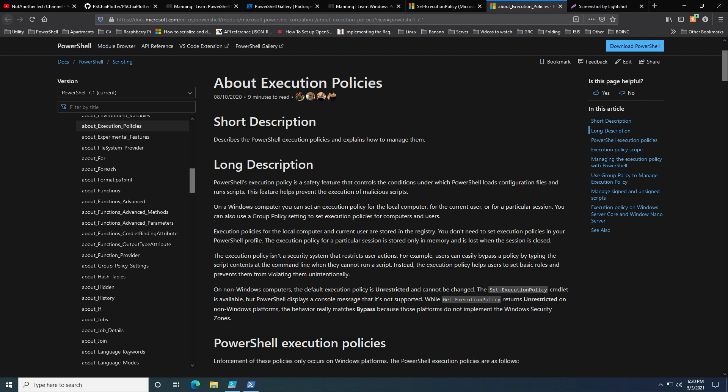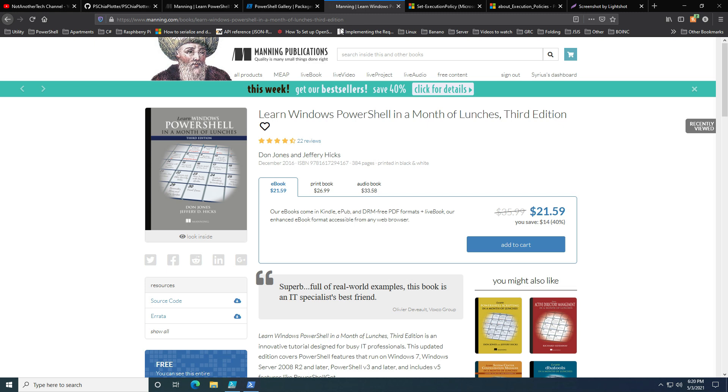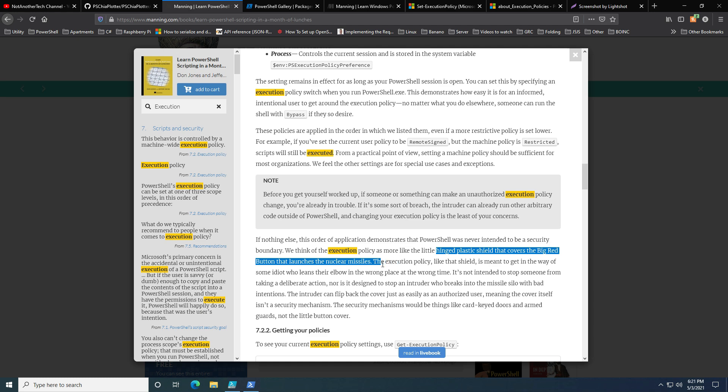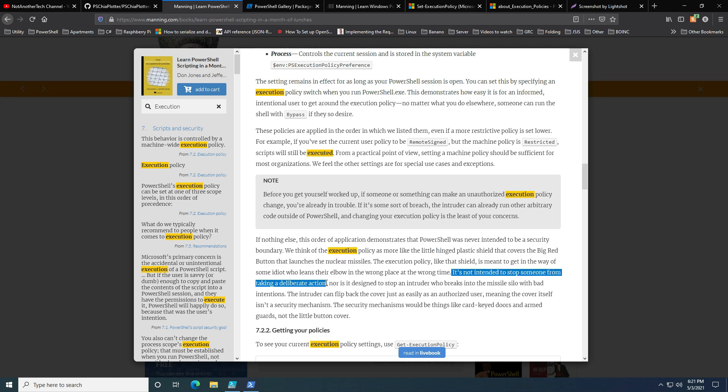I will demonstrate how it prevents you from easily running scripts, but it doesn't prevent malicious code from running on your machine if it becomes compromised. If you haven't read PowerShell in a Month of Lunches and you want to get into PowerShell, these are the books to really get started. If you read their analogy, they say it's like a plastic shield over a big red button that launches nuclear missiles, just to prevent people accidentally pressing the button, but it's not intended to stop someone from taking deliberate action to run a script.